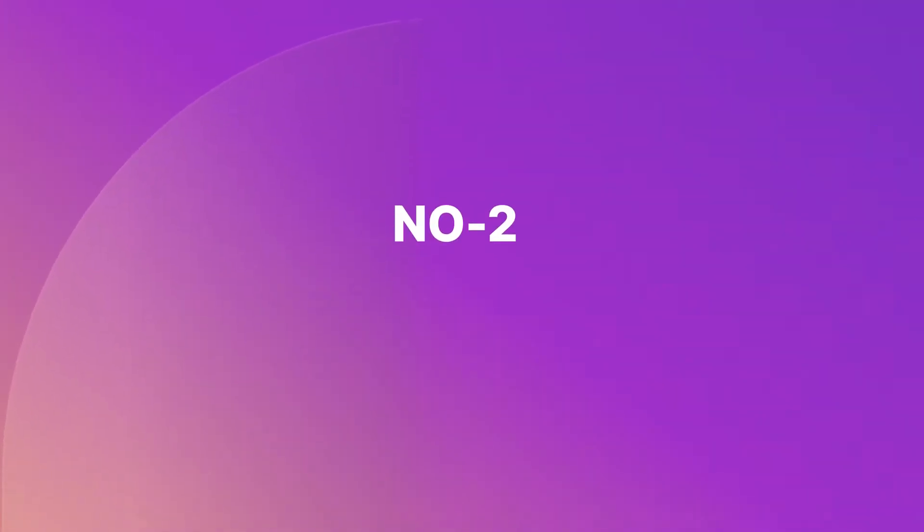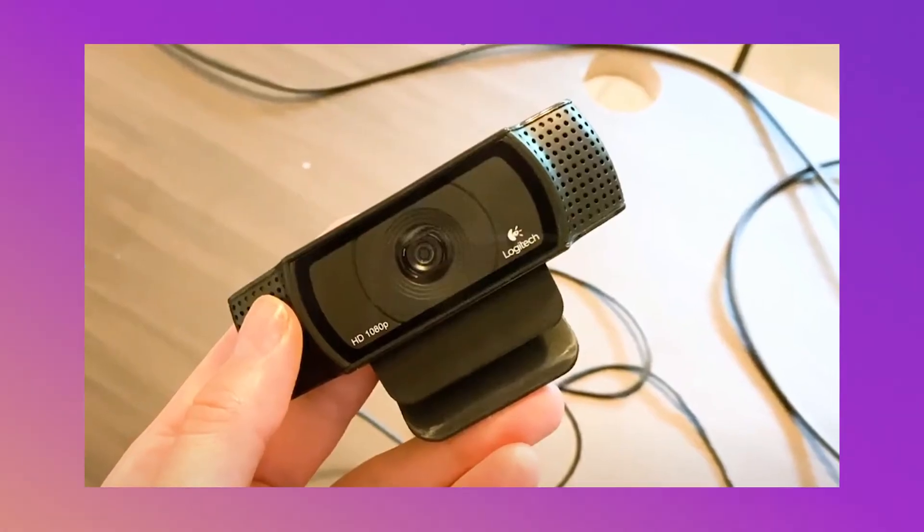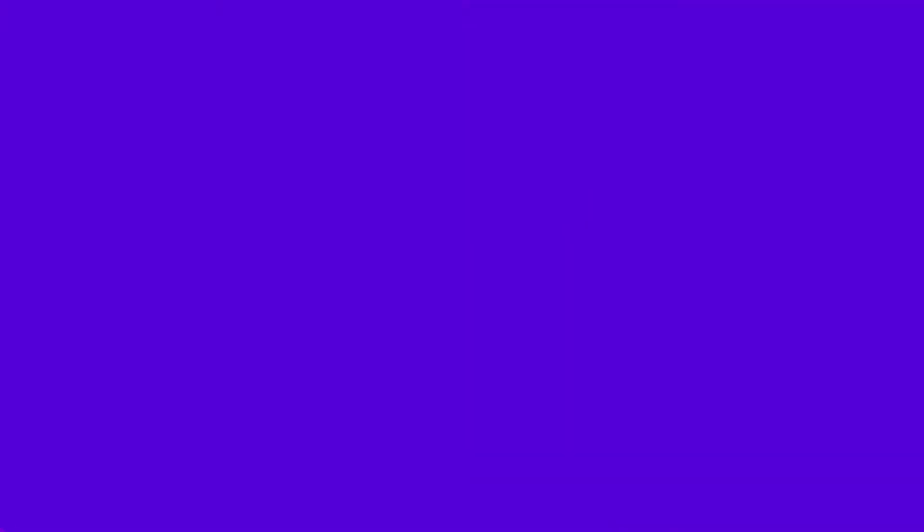Number 2. Webcam. If you want to record your face and show it on screen, you better have a webcam or a facecam.